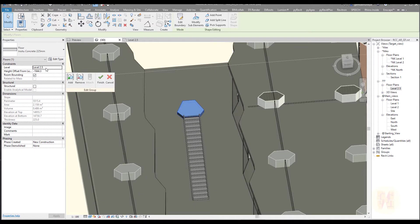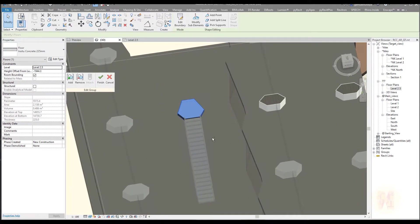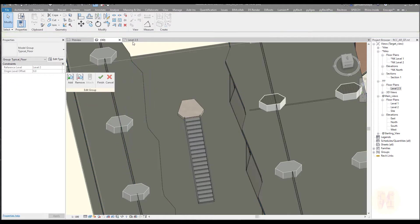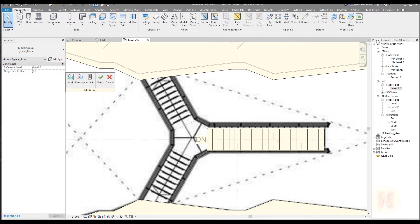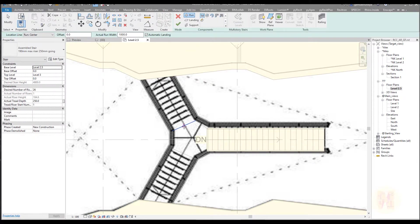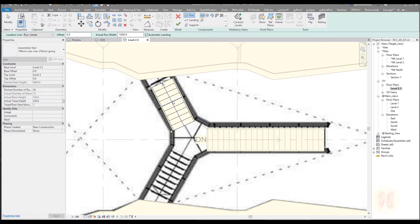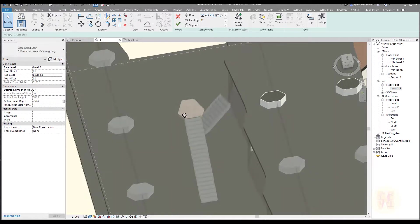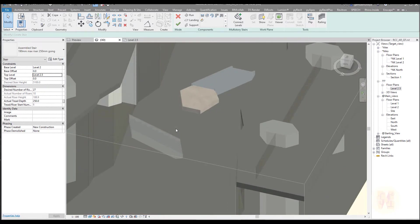If I select this element and go inside the group, I can see the height — it's starting from level 2.5, starting from minus 1000-something. I don't like those numbers but we're not worrying about that now. Now we should create our stair. Let me copy this level, go to level 2.5, and create the new stair here. I will start it from here — the base offset will be starting from 2.5 and finishing to 0.5.